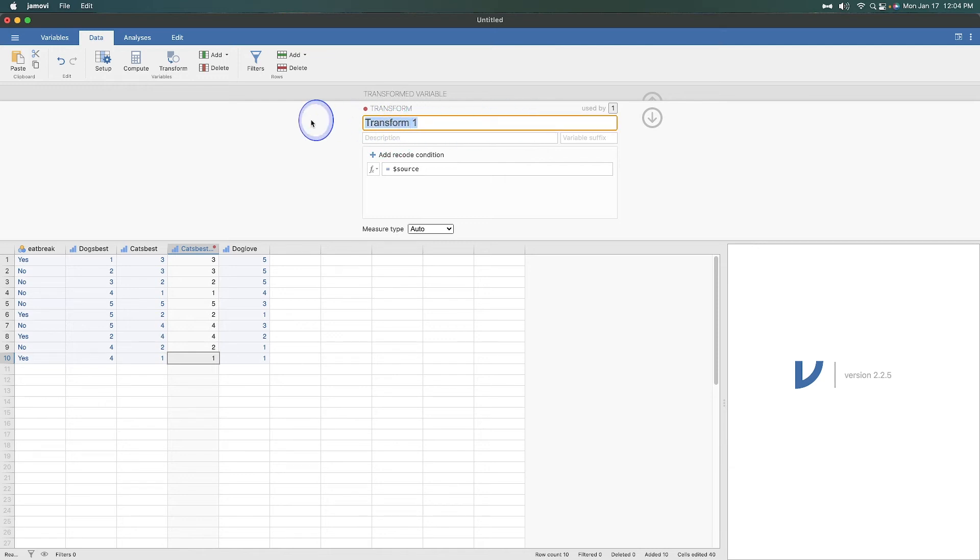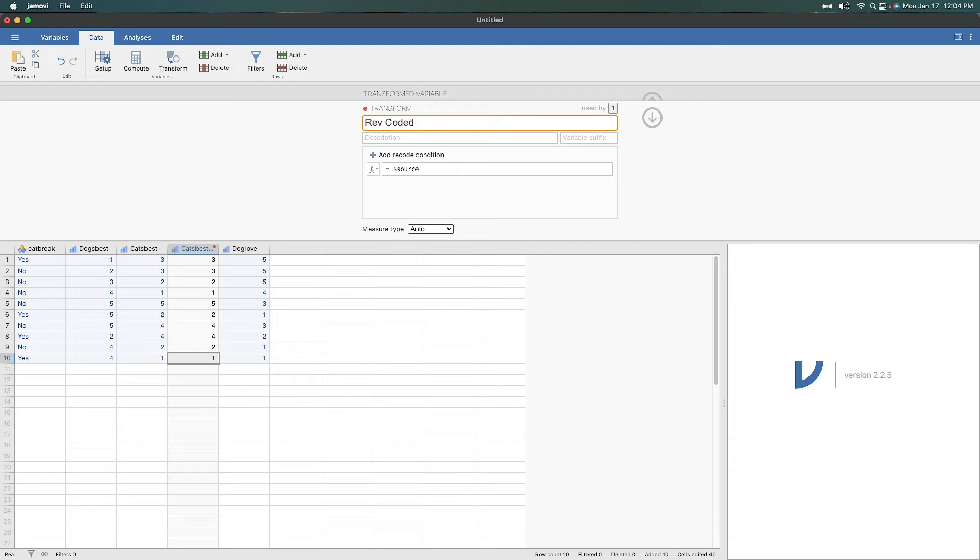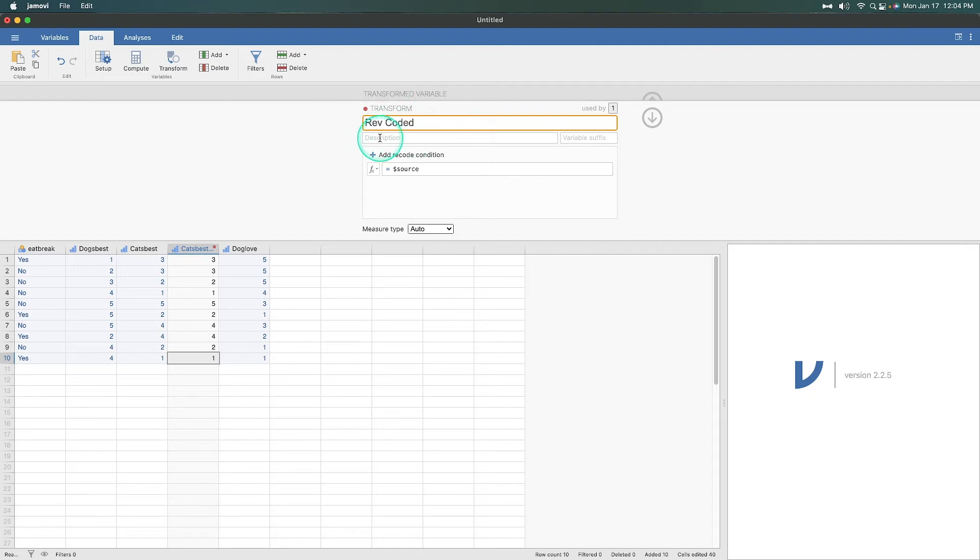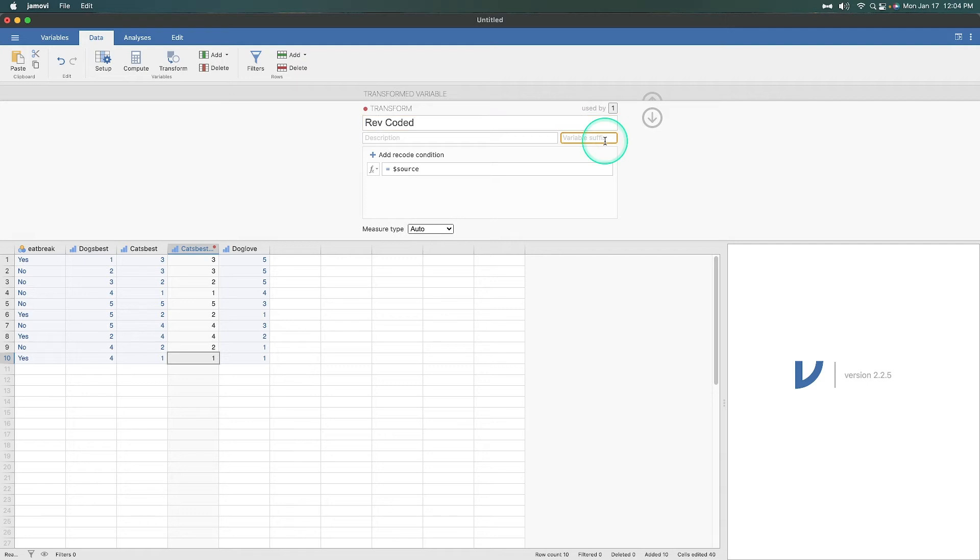What we're going to do is call this rev coded. This is the name of the transformation, not the name of the new variable. We can change the new variable name in the transform variable tab. I will do that last. You can add in a description. You can add in a suffix to be appended. So, you know, say add an R to the suffix of the variable, which might be nice.